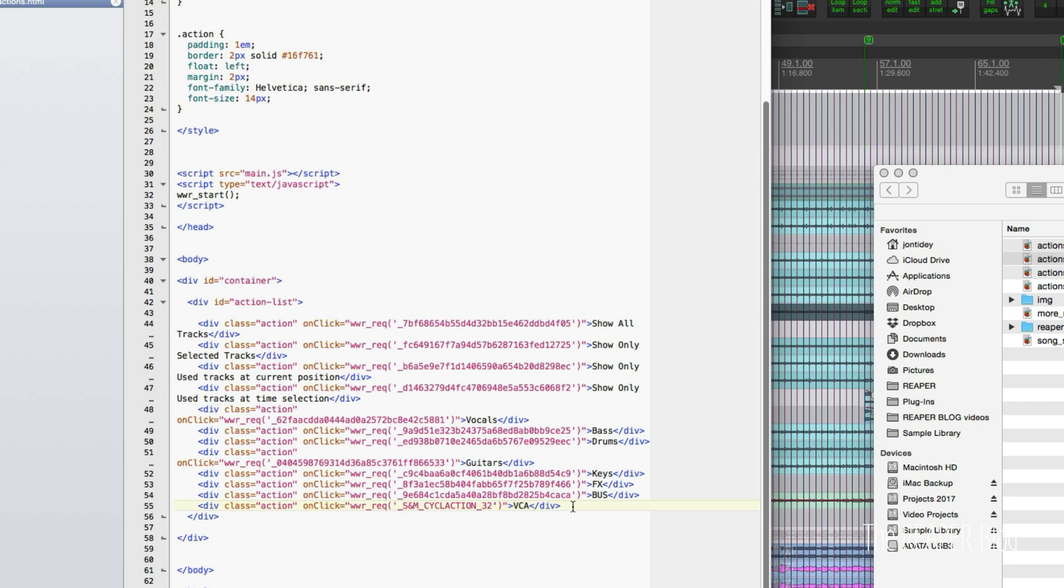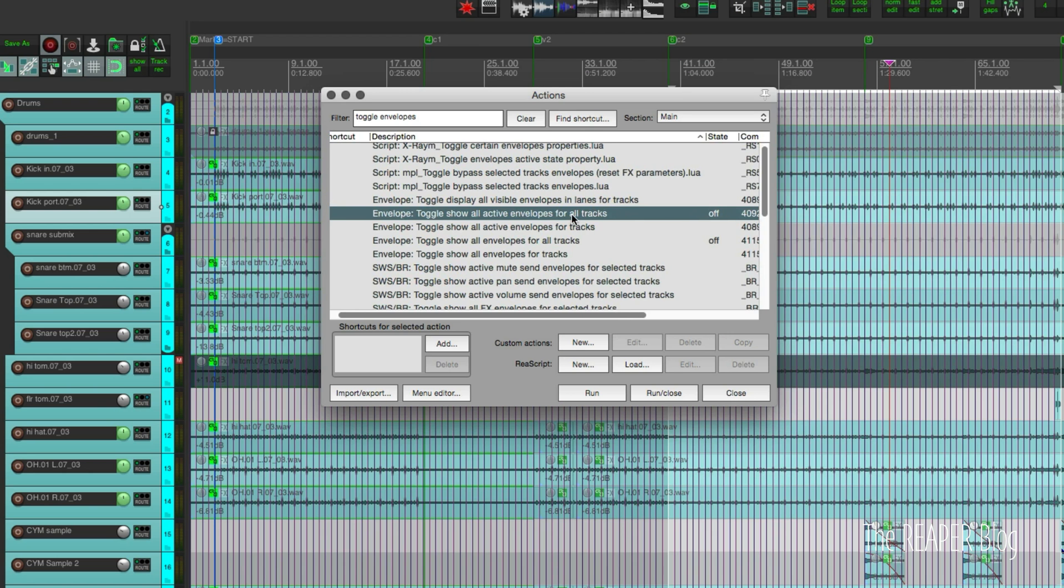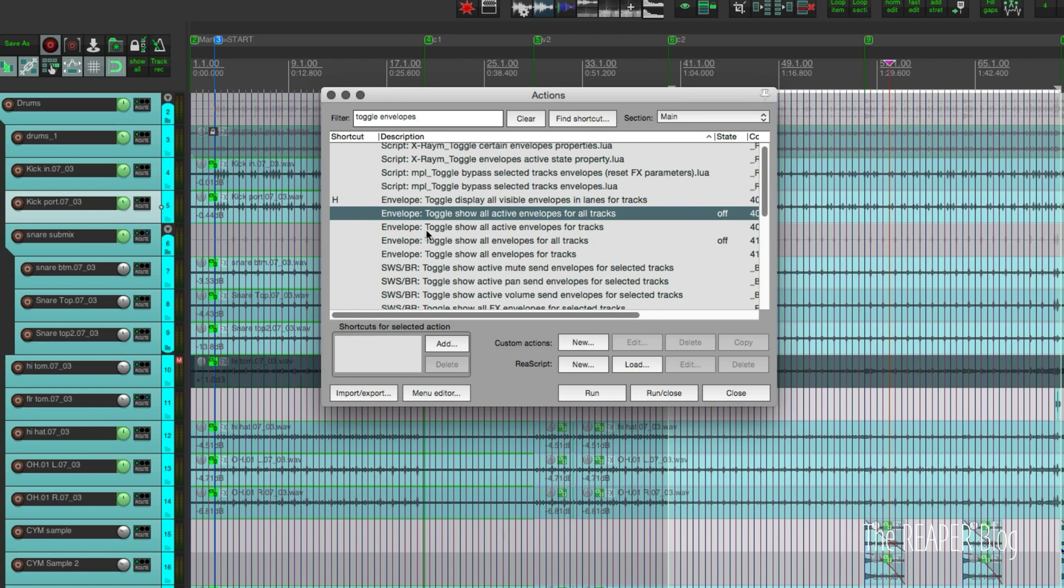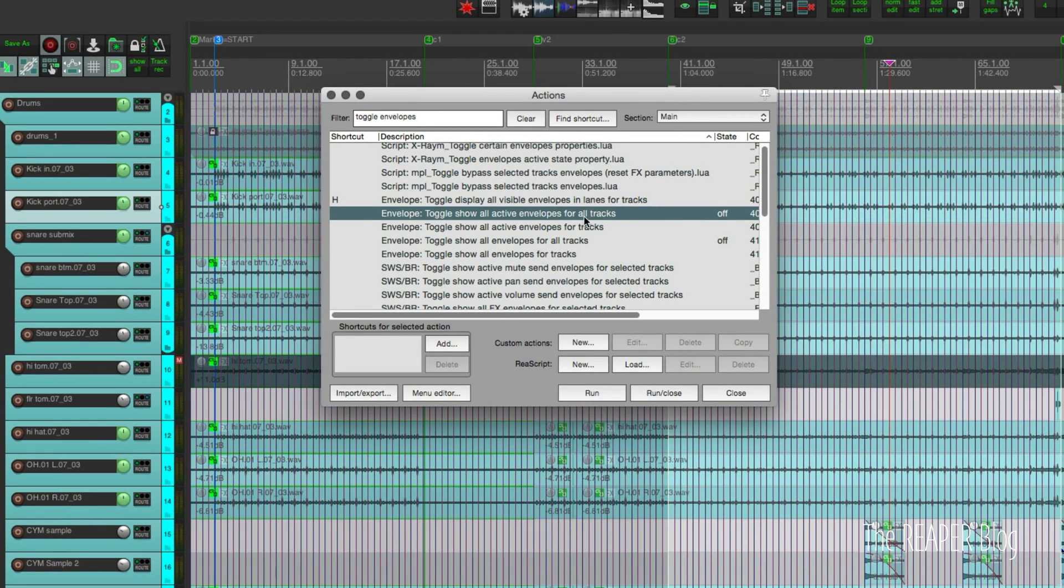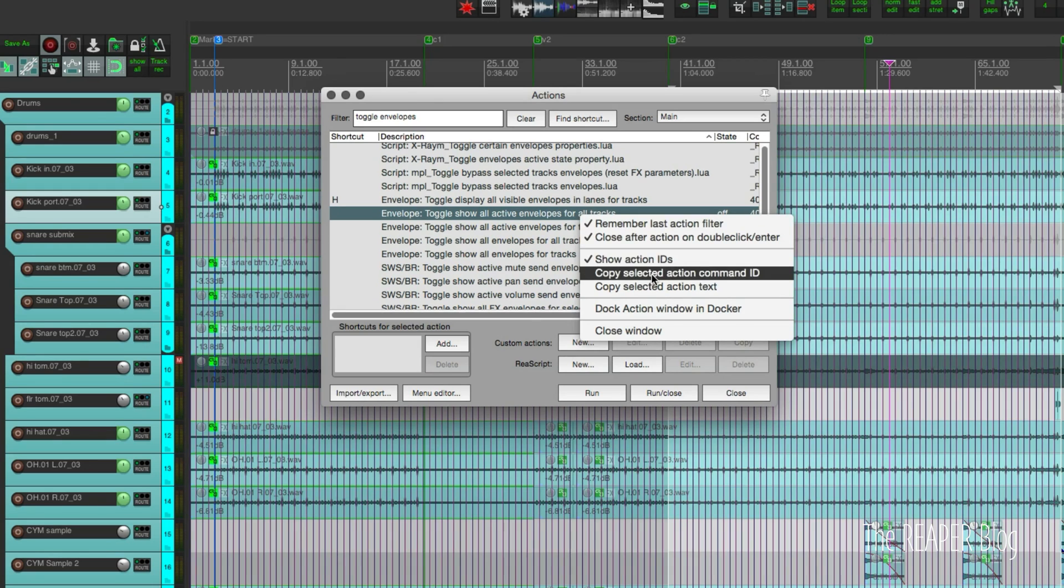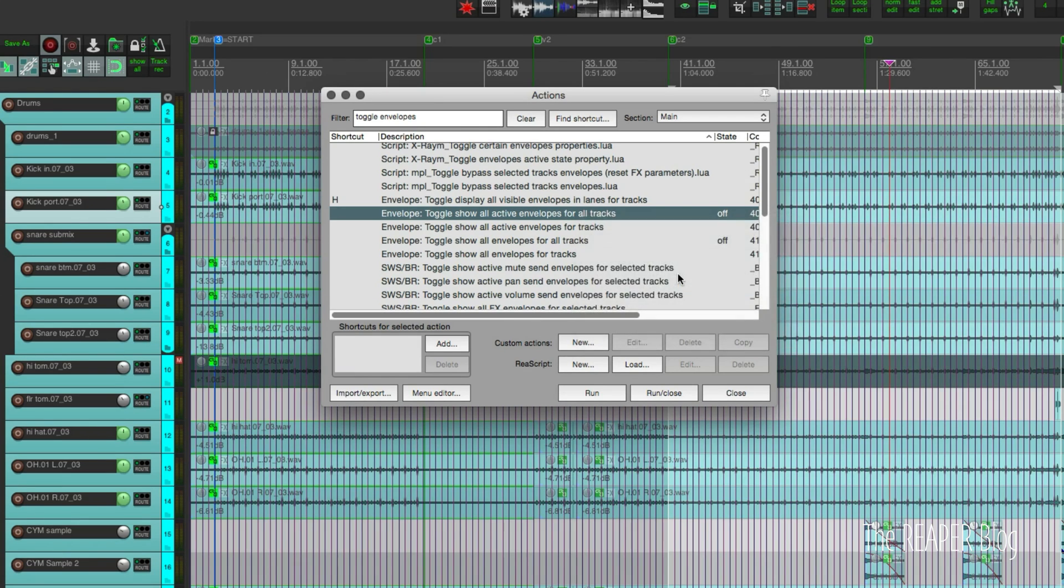Let's add one more. I'd kind of like to have the show all automation or the toggle show all automation in the session. So the action I want here is toggle show all active envelopes for all tracks. I'll just run that to test it. Yeah, that's the one. So take that one, right click, copy selected action ID.